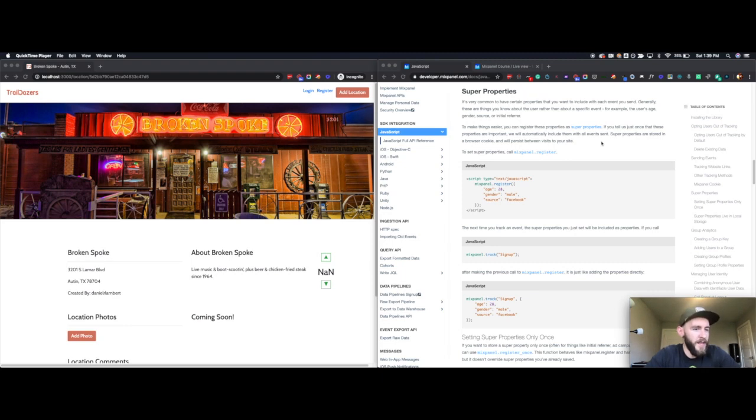Hello, everyone. This is Danny Lambert with Plush Republic. We're continuing along in the Mixpanel course.